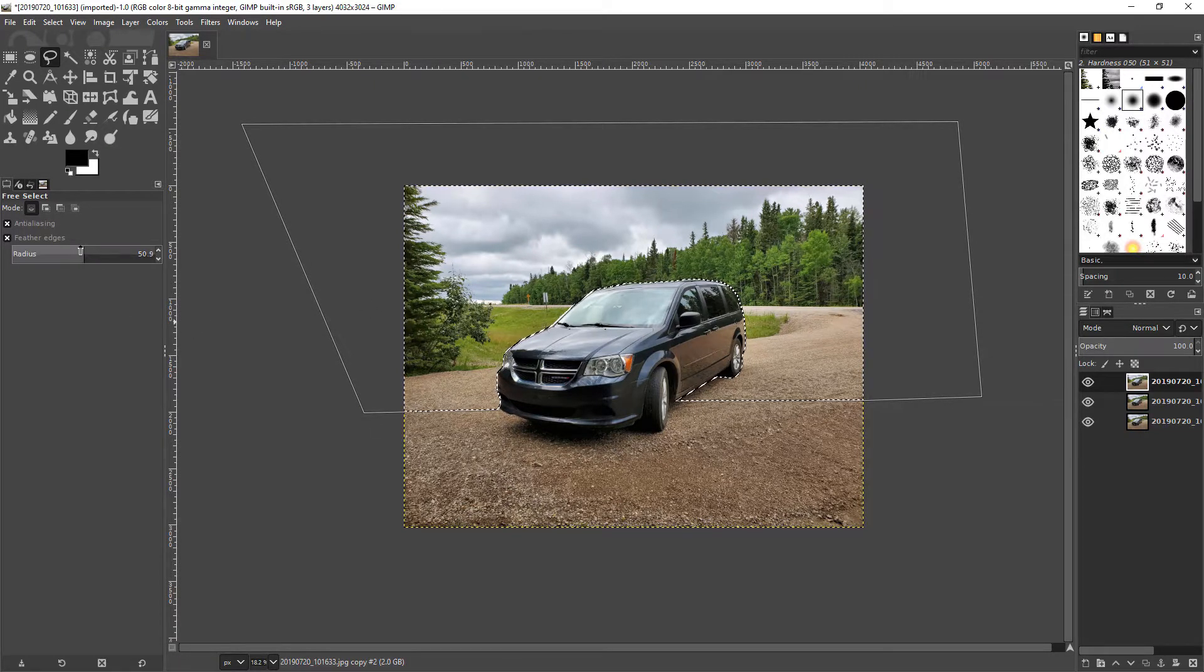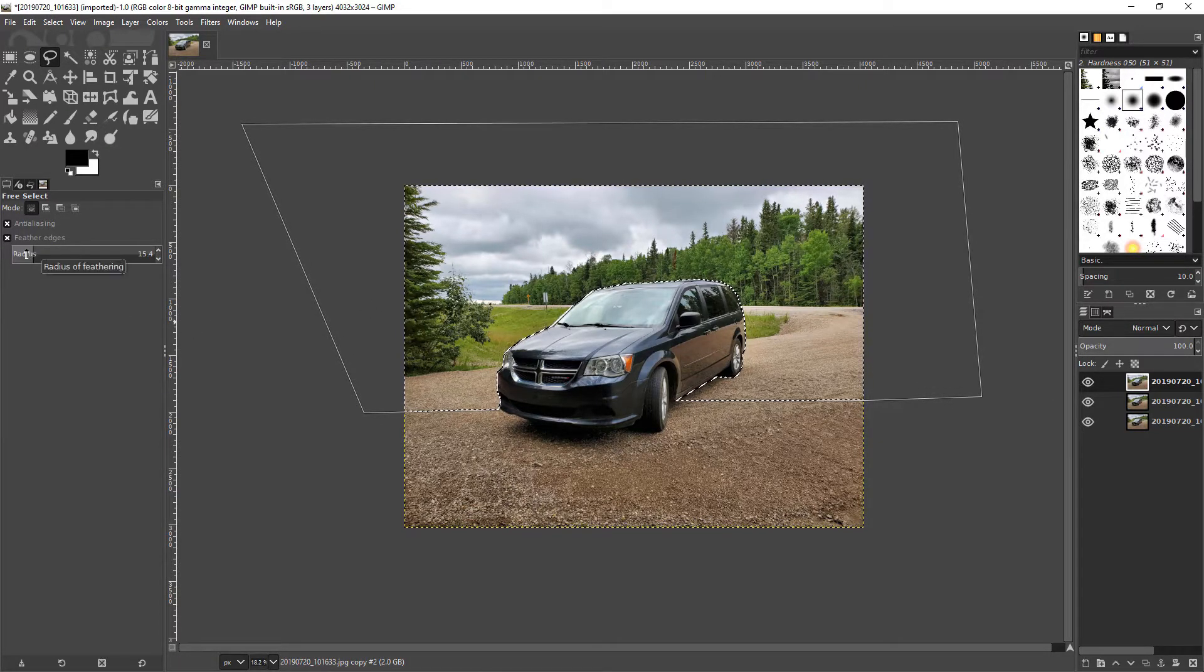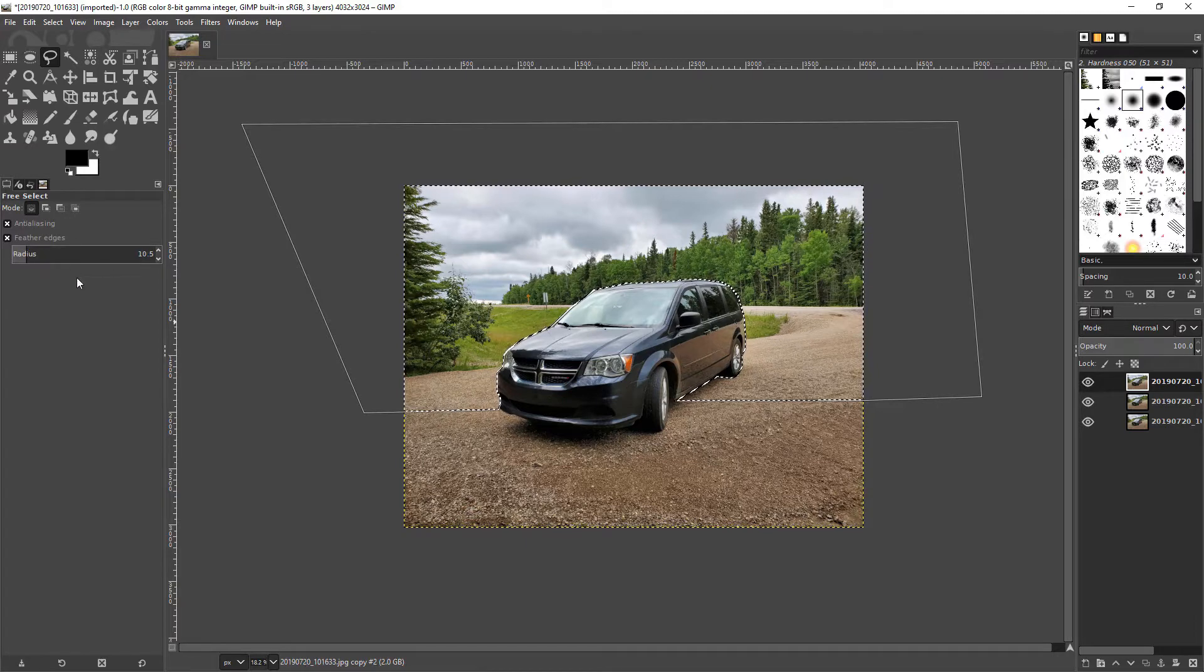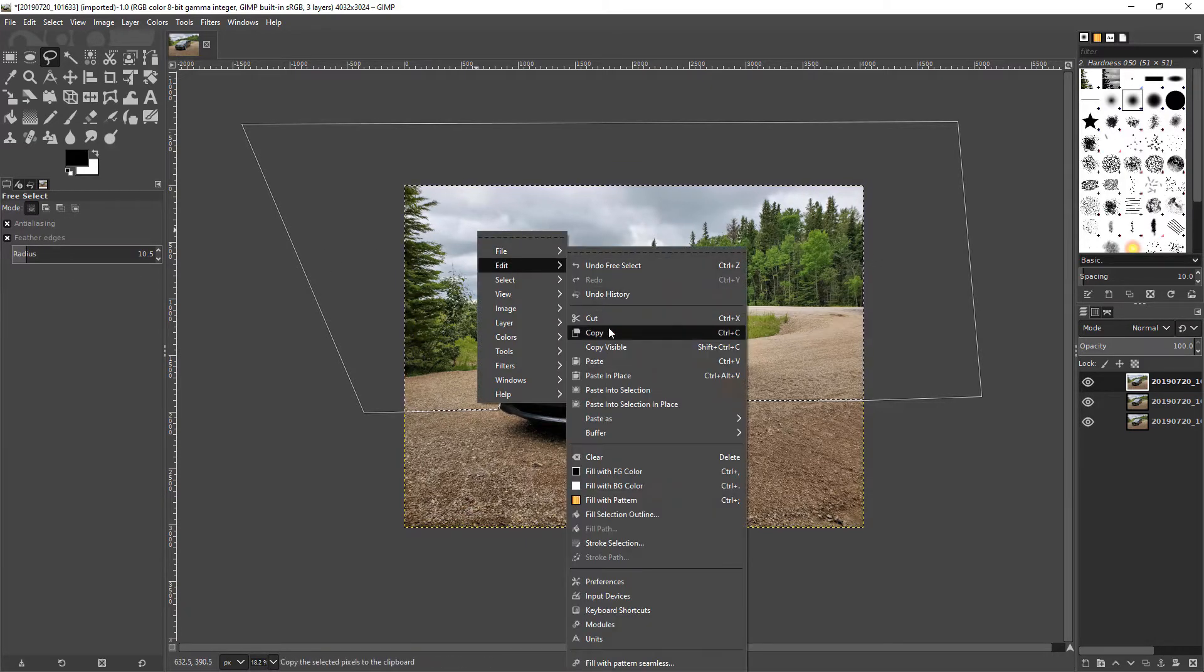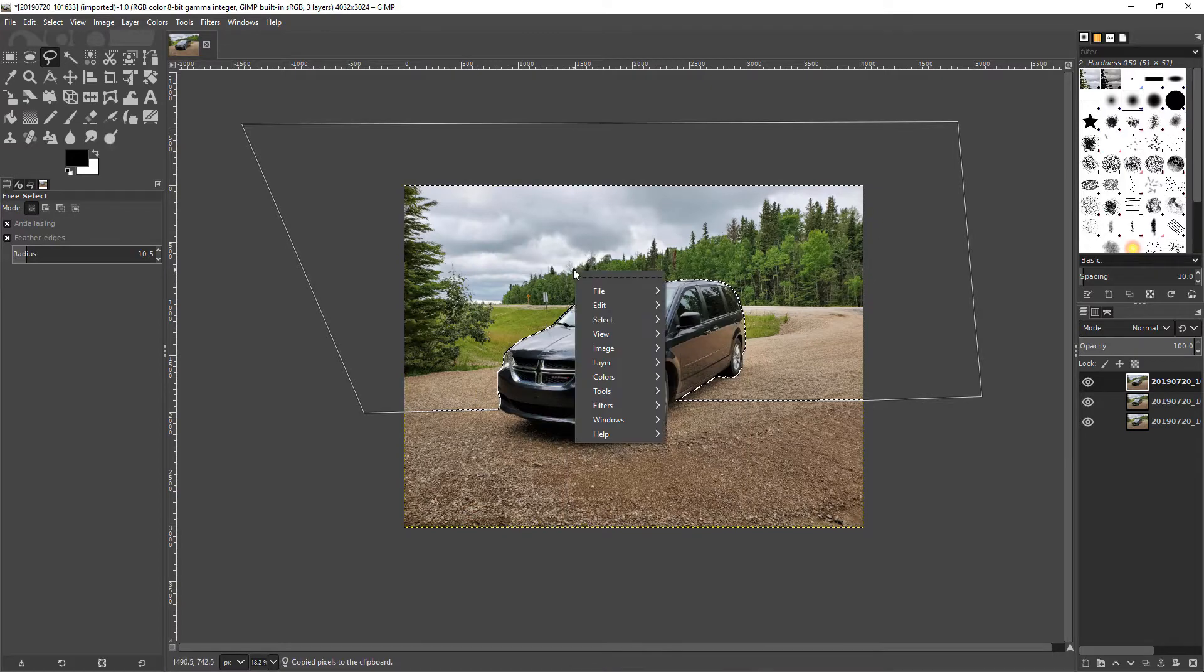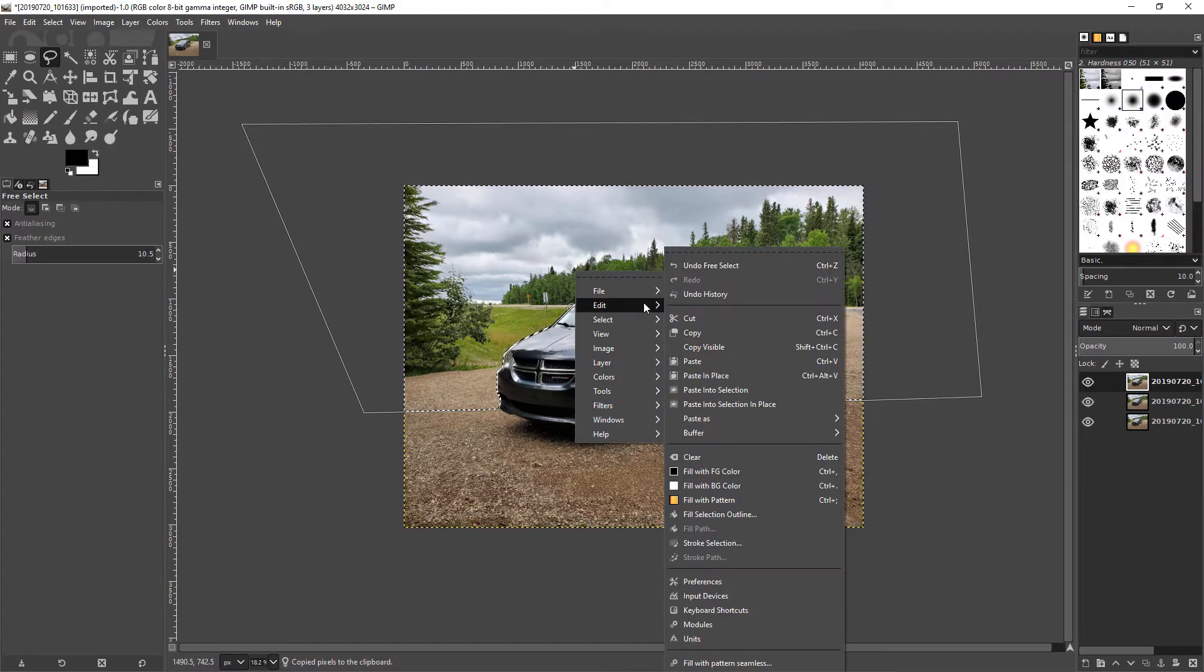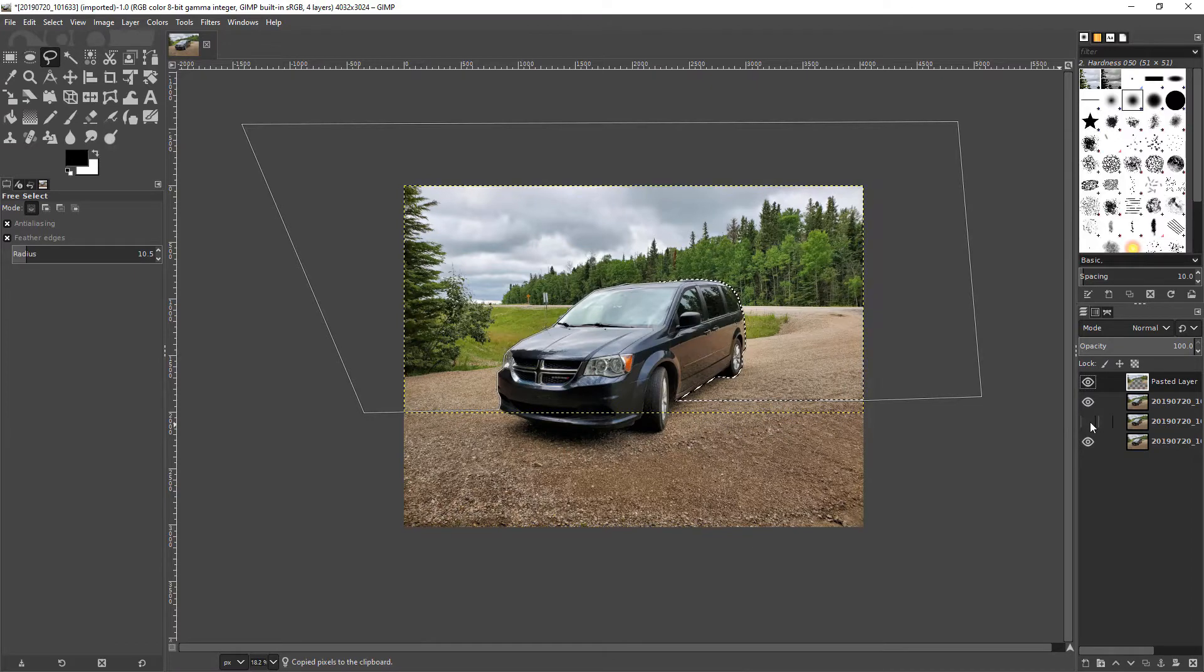And then I'm going to actually reduce the blur or the feathering and right click, going to copy, then I'm going to go back to paste as new layer so now we have a new layer.